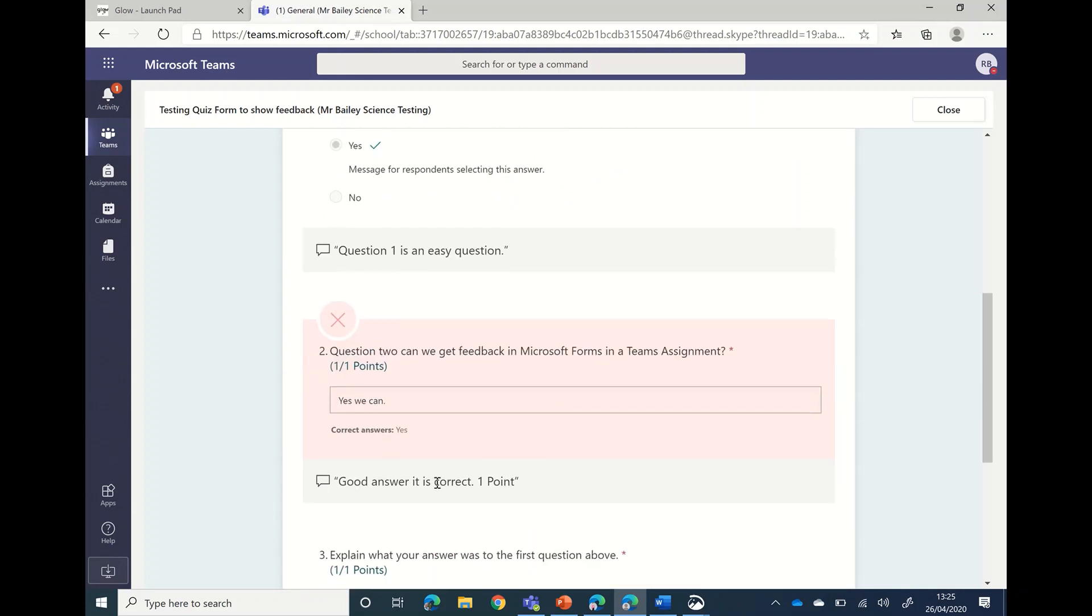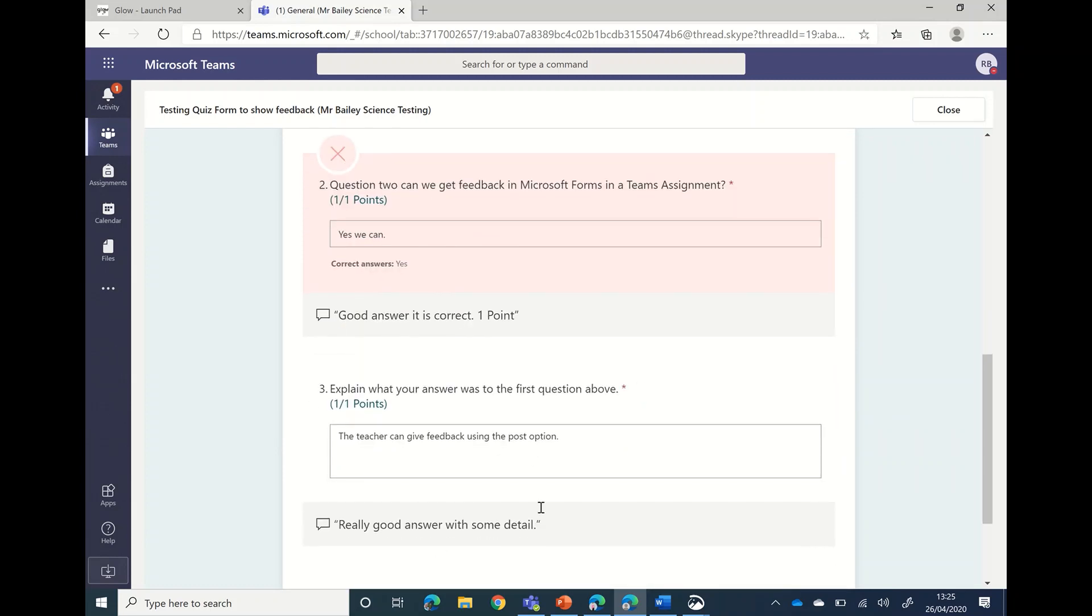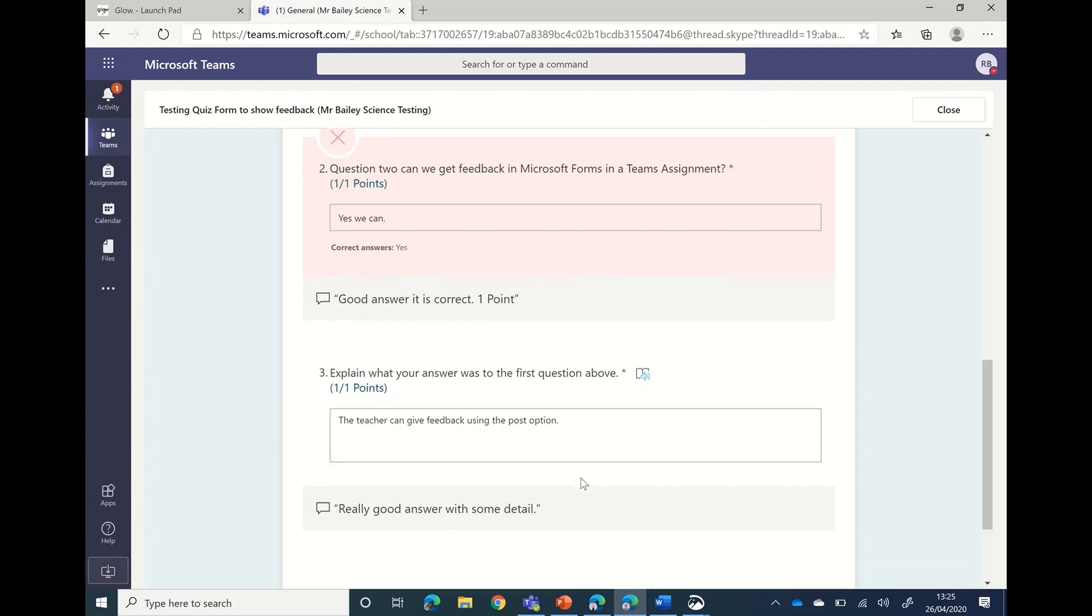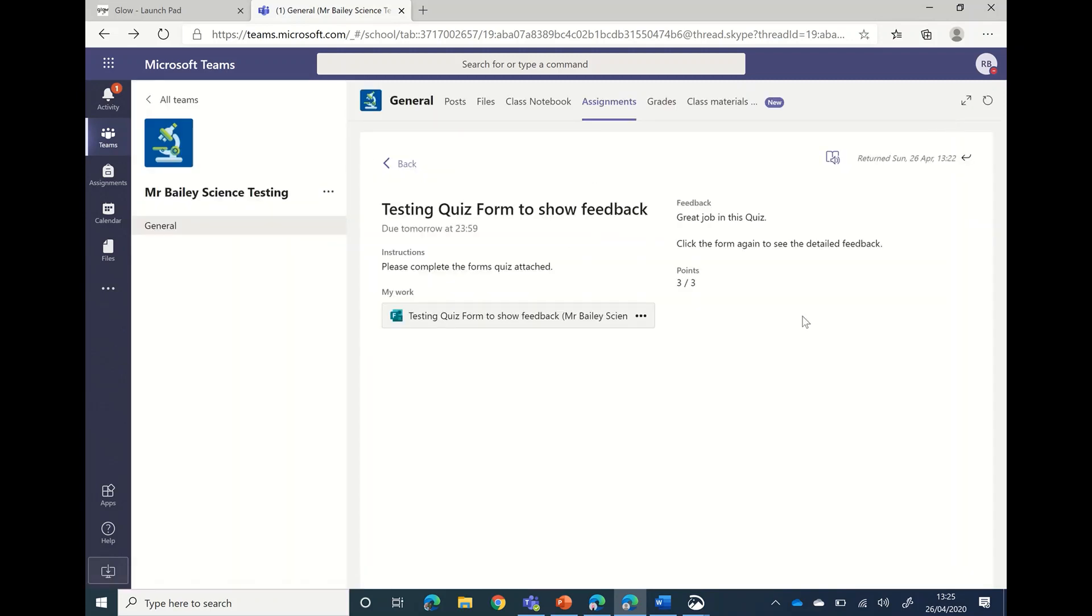So you can see here that even though it's been marked as a cross, you've actually got a point and you've got it correct there. And your teacher said 'this is a really good detailed part there.'